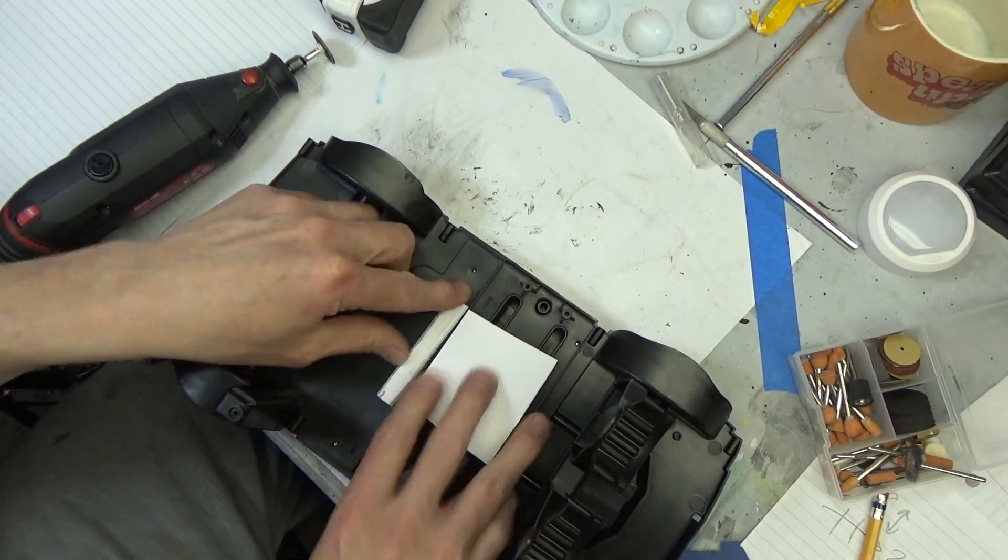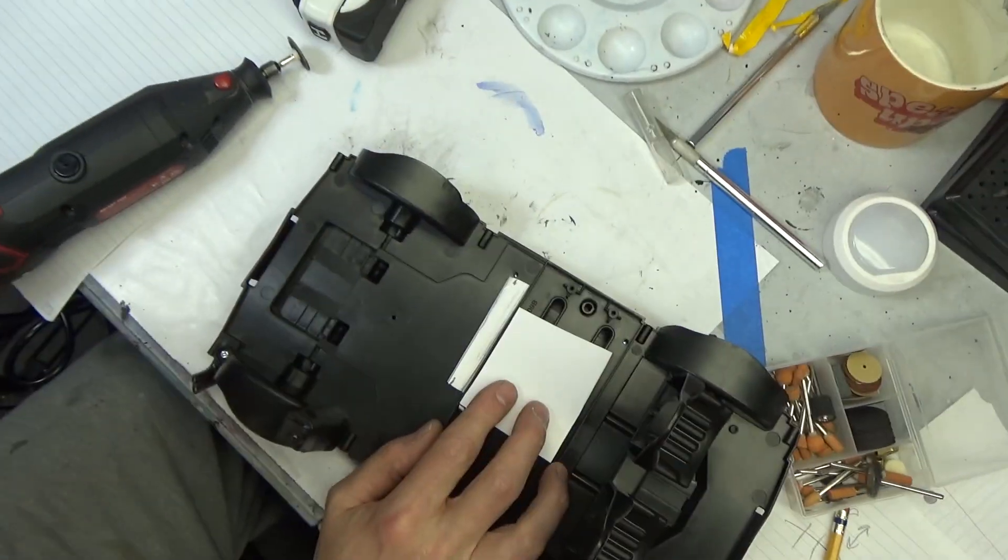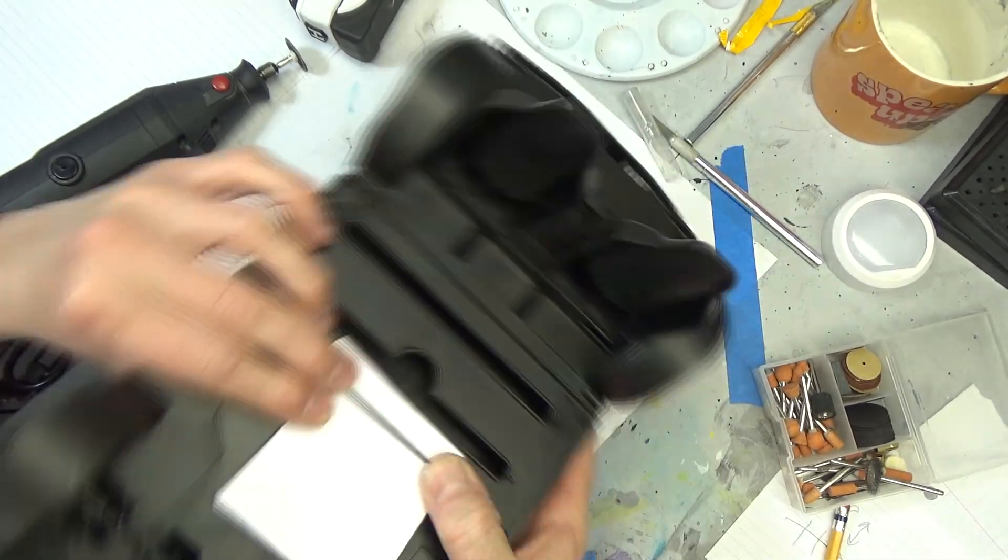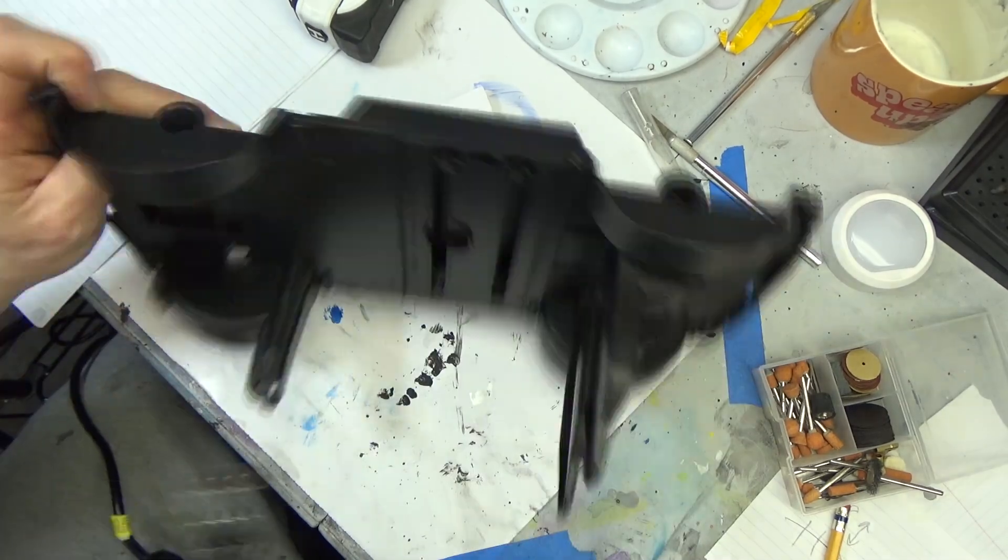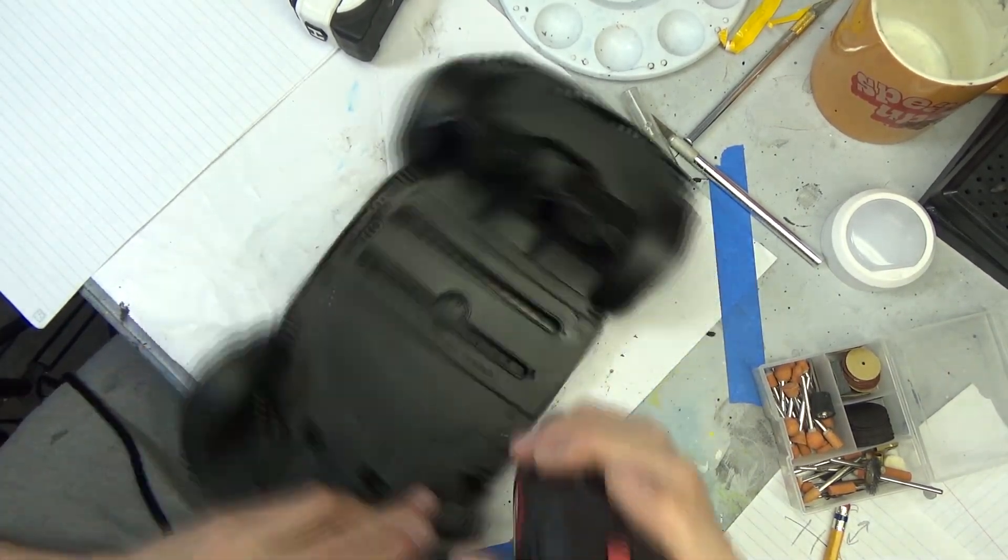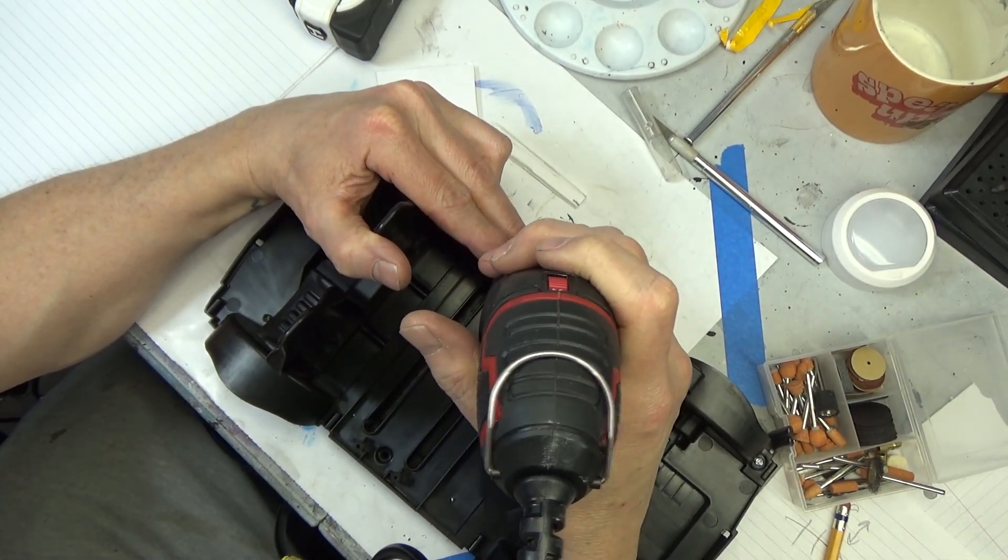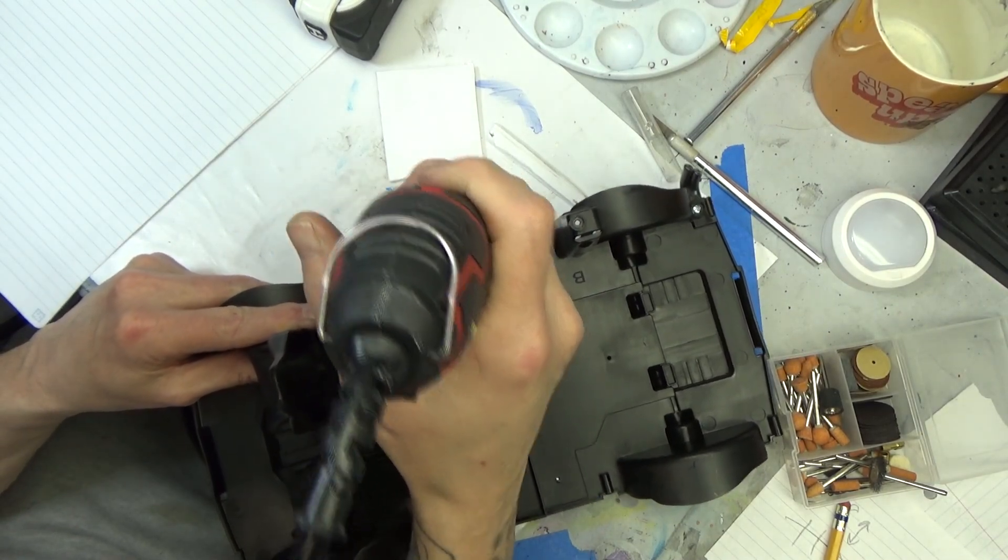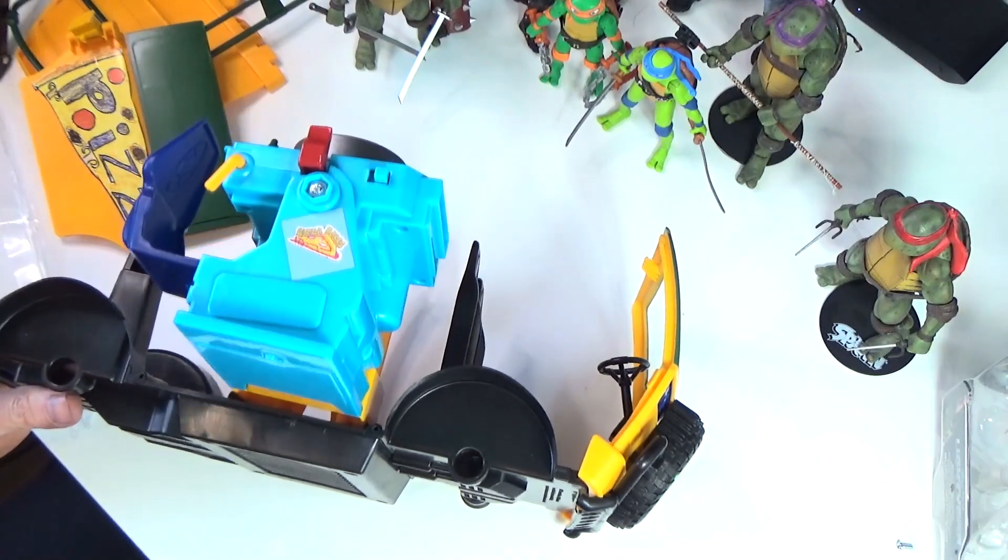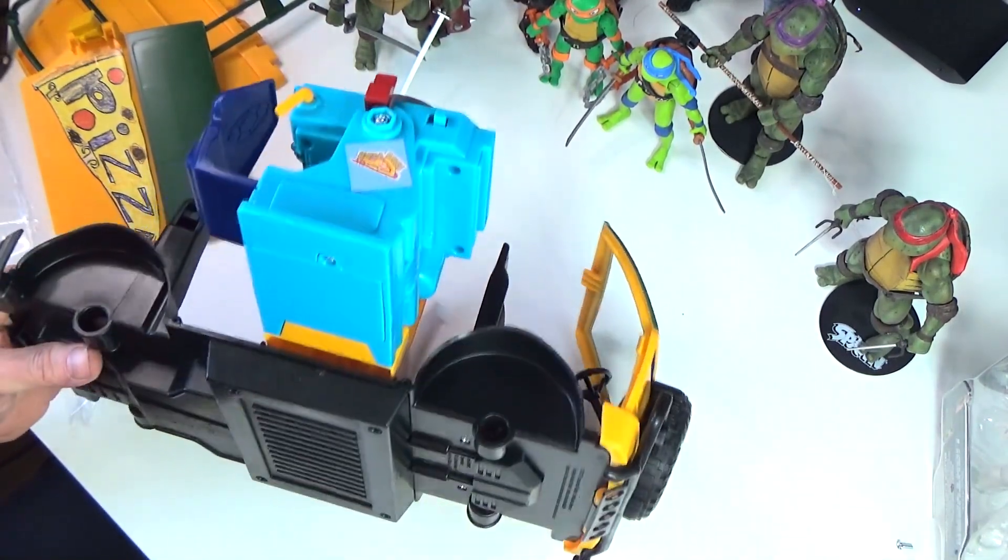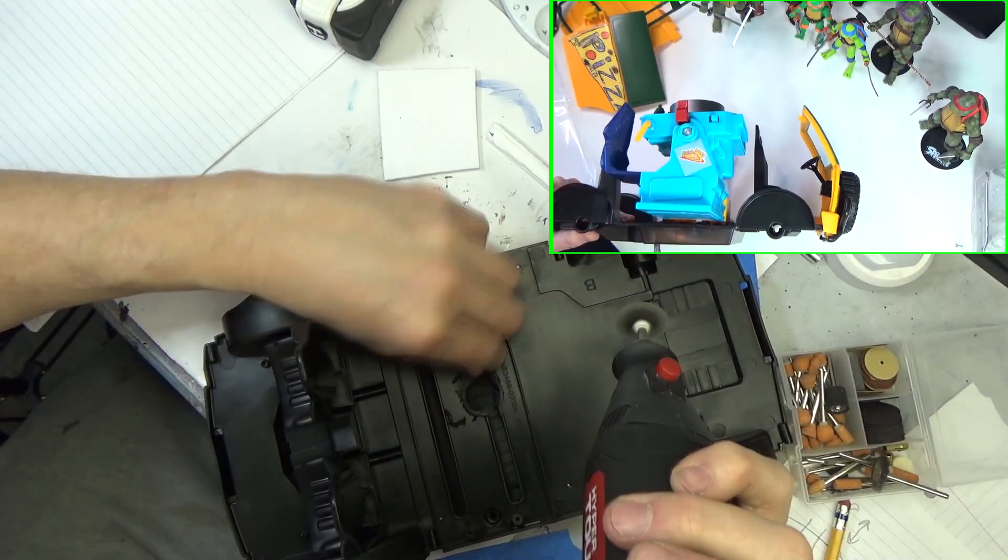Part 2 of the Teenage Mutant Ninja Turtle Van. This is the newest one that you can pick up in the stores, I'm pretty sure you can still get it at Target. If you know about the van, there's a plastic pizza shooter that's blue. I'll put that in the first video I did about this in the description, the breakdown of it.